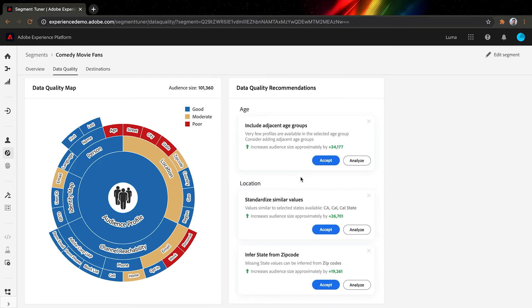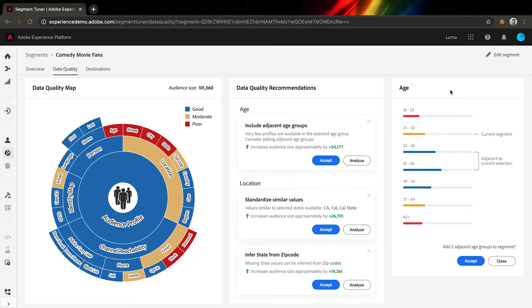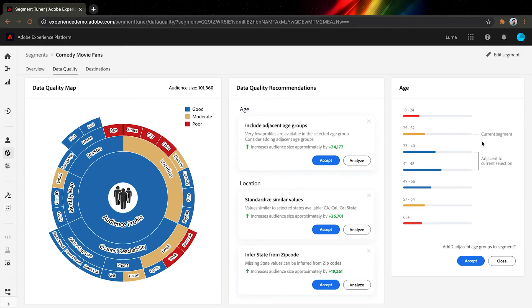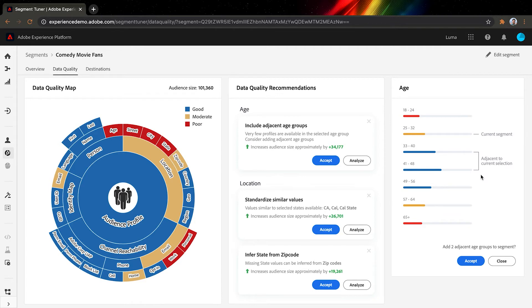The first recommendation suggests us to include an adjacent age group in our selection, and Sensei estimates that this will give us 34,000 additional audience members. Sensei shows us the data distribution by age group, which explains why it made this recommendation. It looks like our current selection only matched a narrow population among those who love comedy movies, and Sensei has found a lot of high quality profiles with an age group just adjacent to our selection. I think it makes a lot of sense to include them.